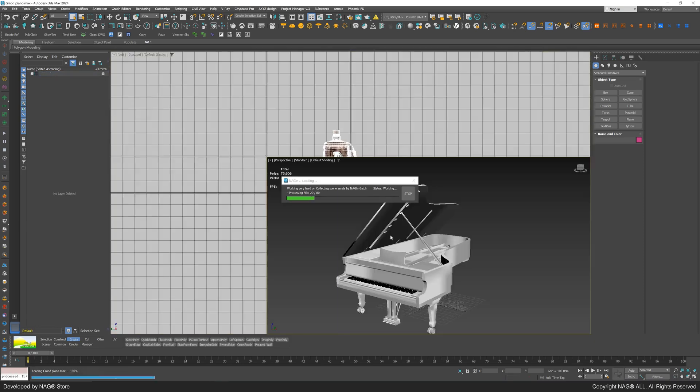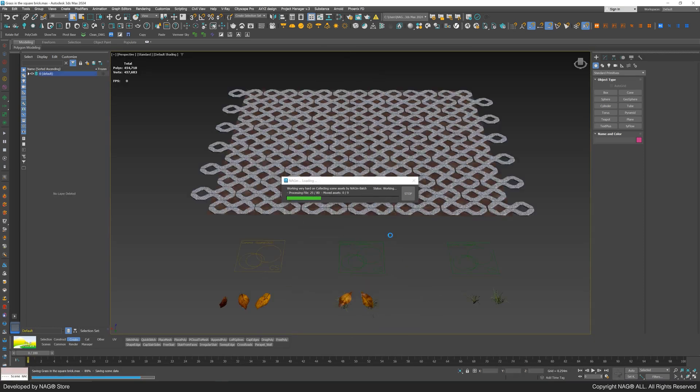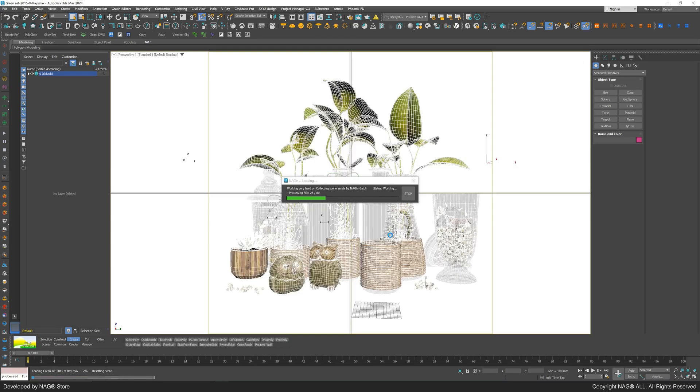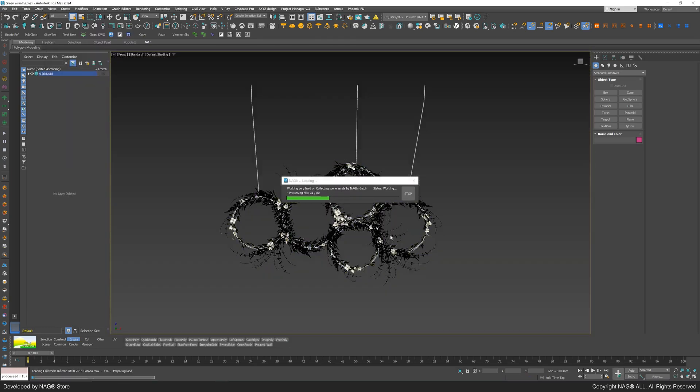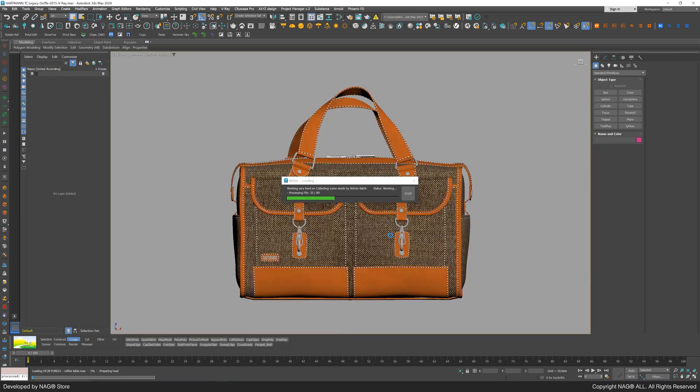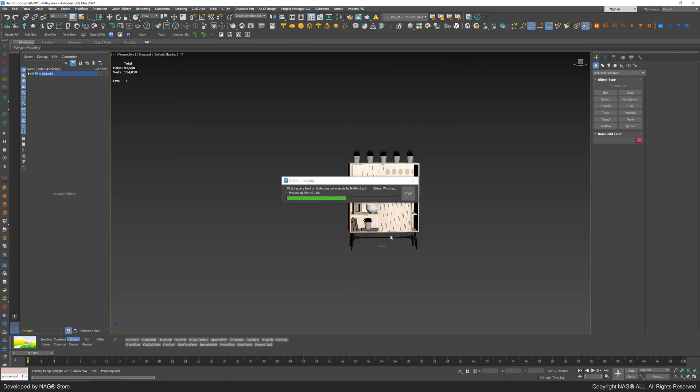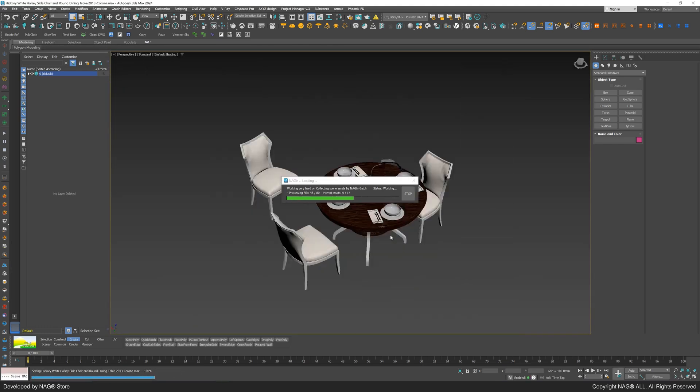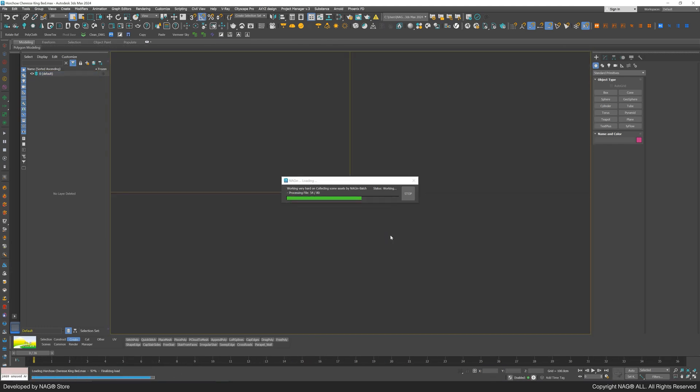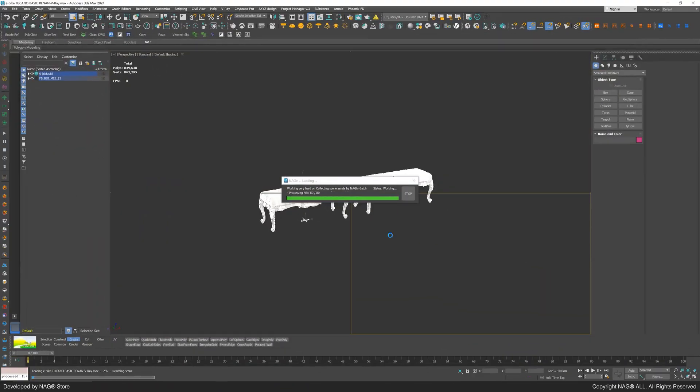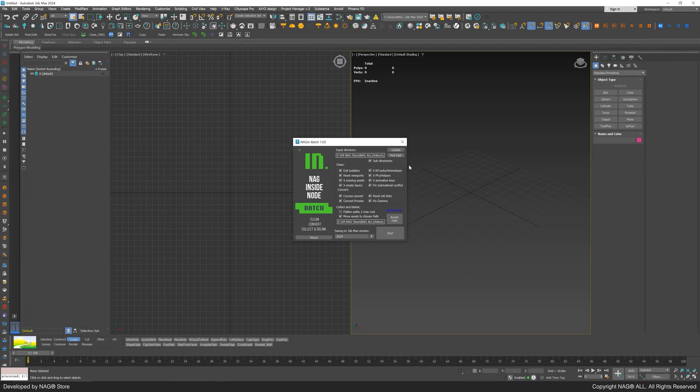You'll see the script opens files one by one, cleans them, collects and renames maps, and relinks them to the 3ds max files. Mission successfully accomplished.